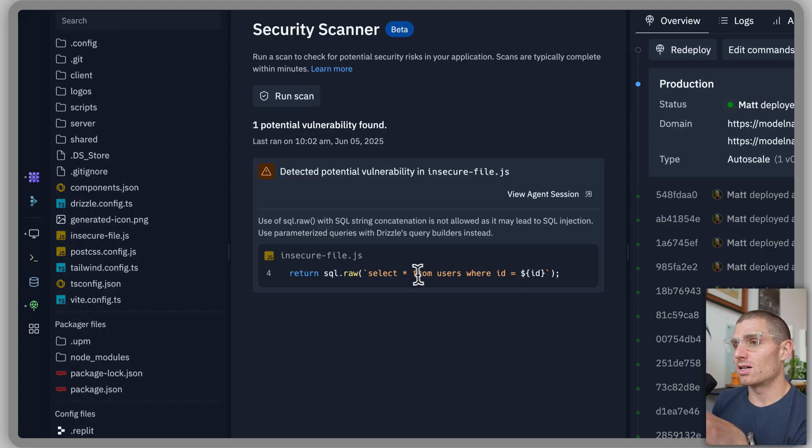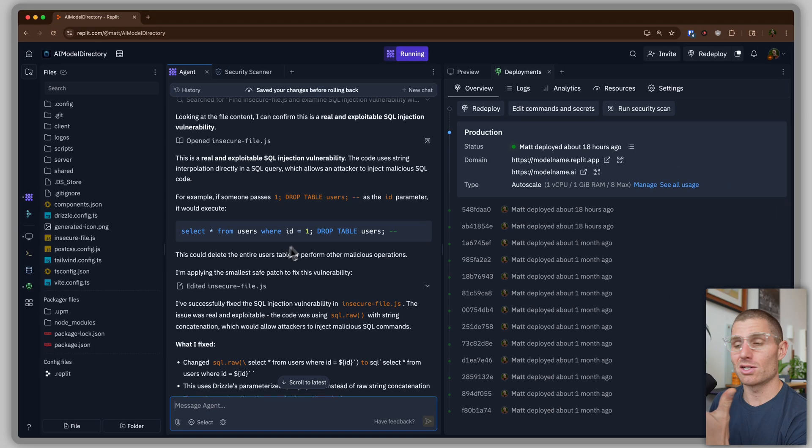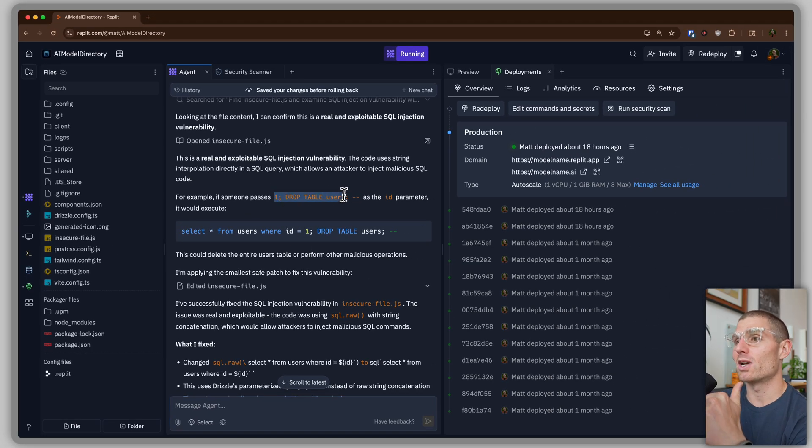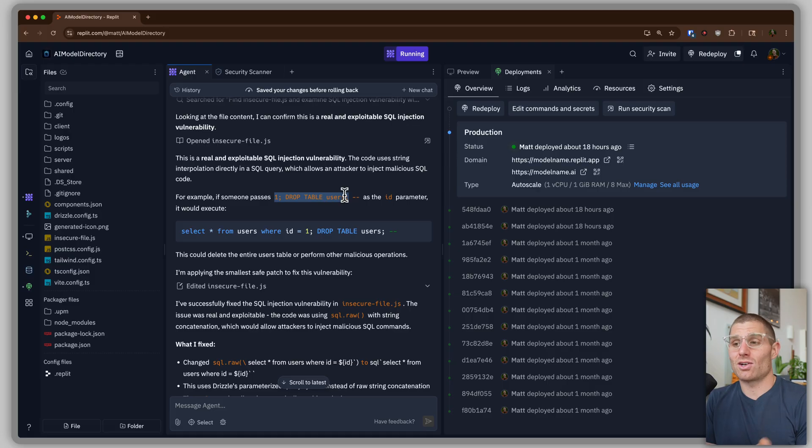Select star from users where ID equals ID, what someone could do is send a query to your database that says ID equals one and drop the user table. Now you have no users, right? And so that's insecure. And that's susceptible to an attack.